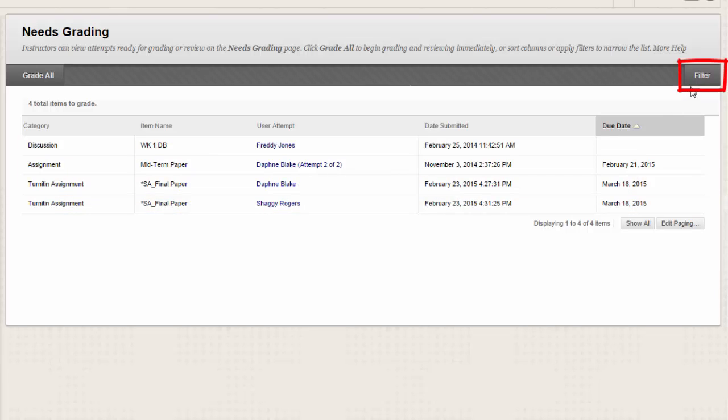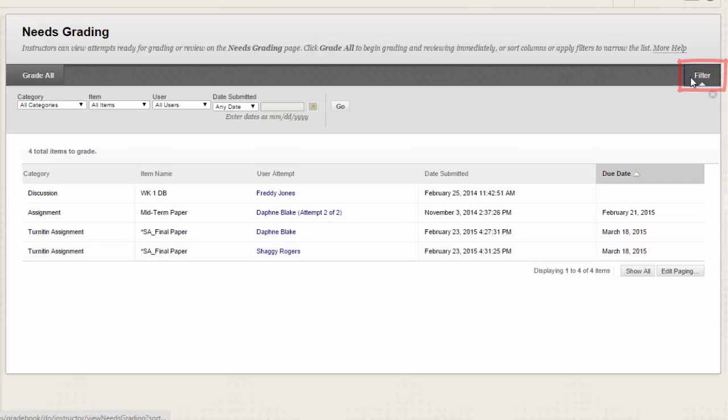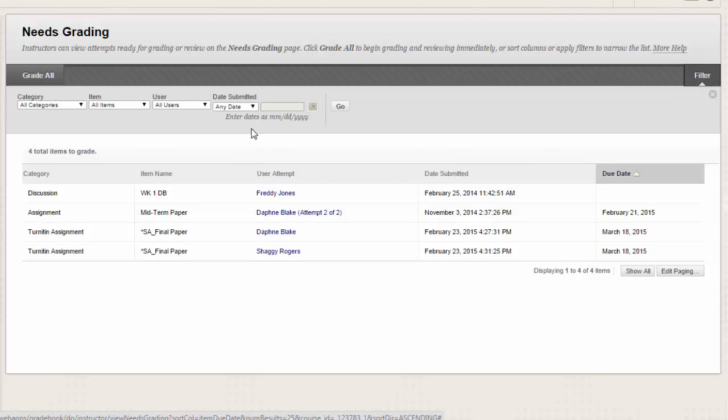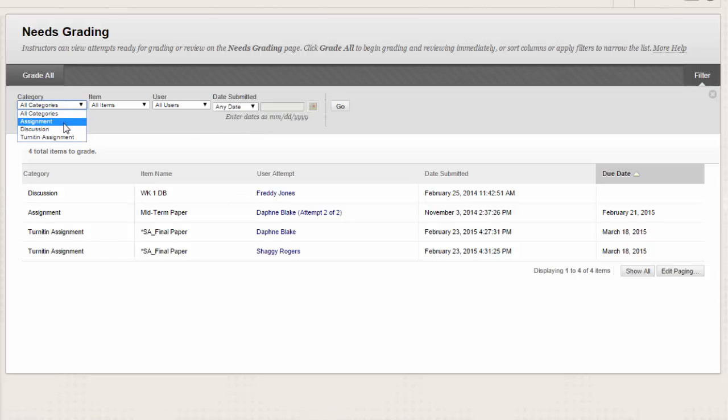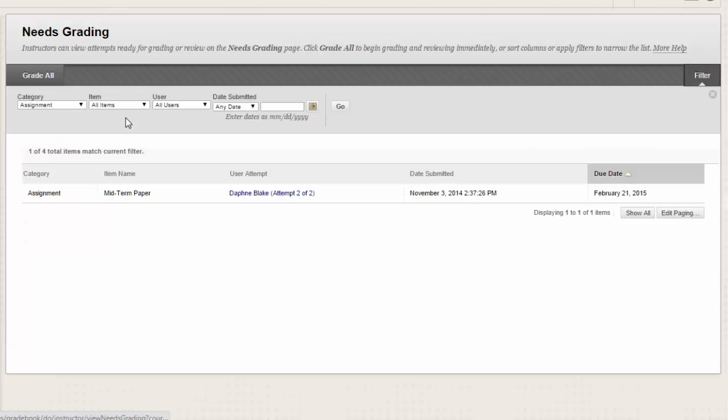Click here to apply filters to narrow the list by category, item, user, and date submitted. If you apply a filter, only the filtered items appear in the list and in the queue. For example, make selections in both the category and user dropdown list to display tests submitted by a particular user. Click Go to display the filtered items on the Needs Grading page.